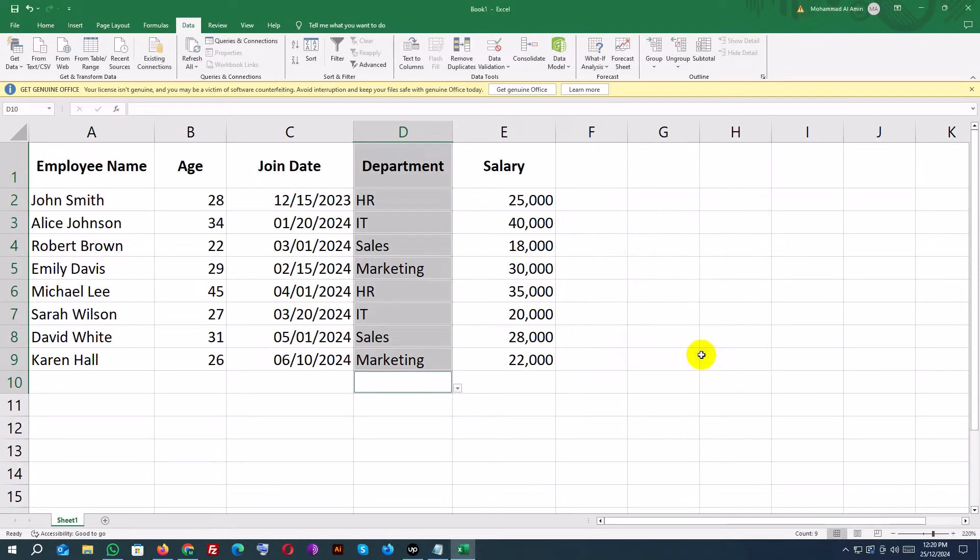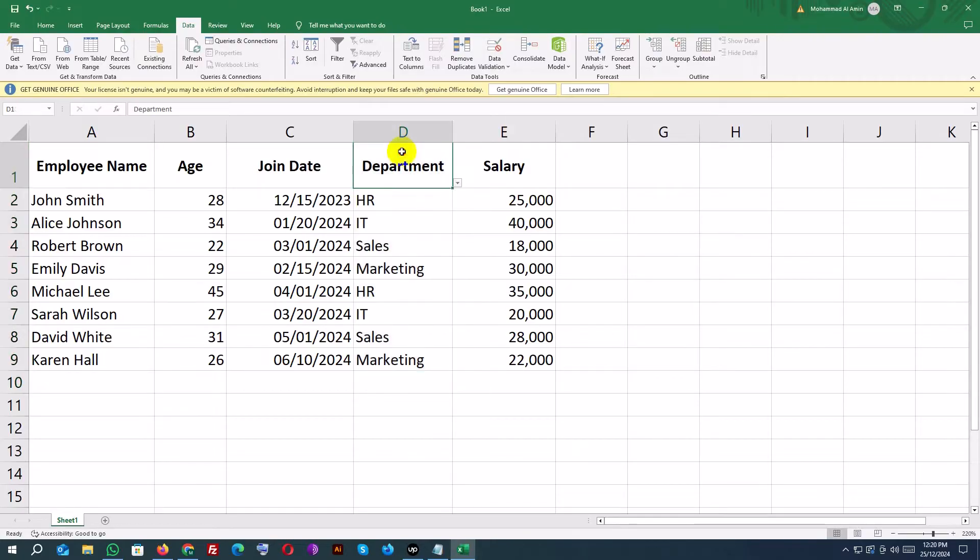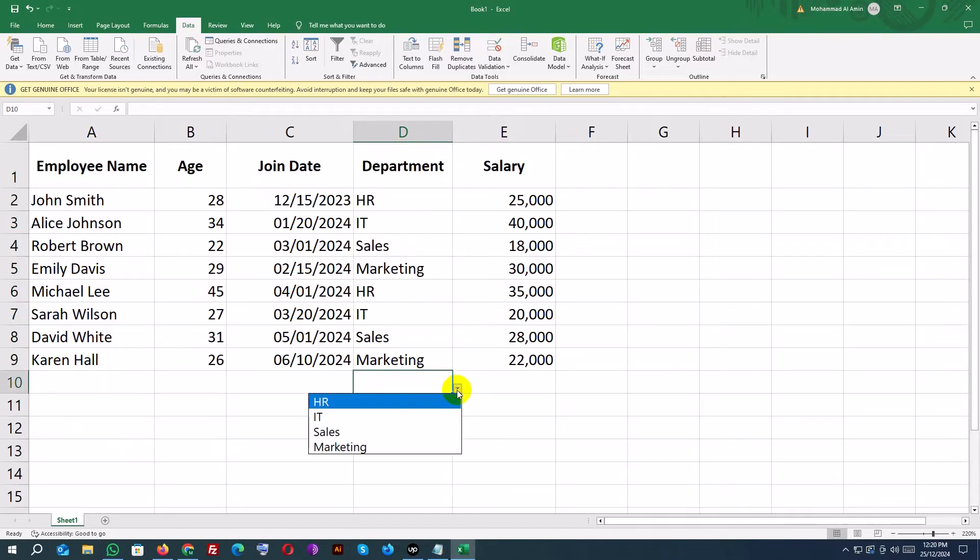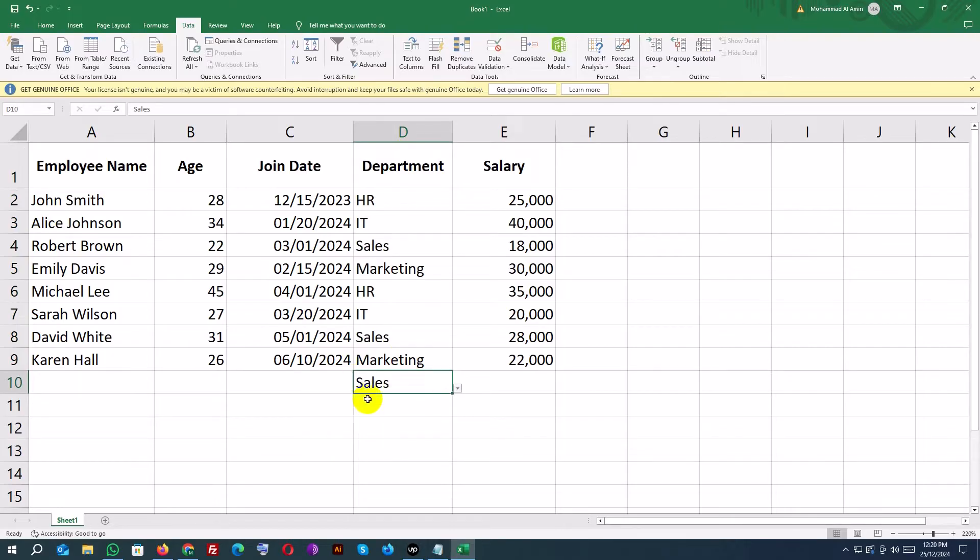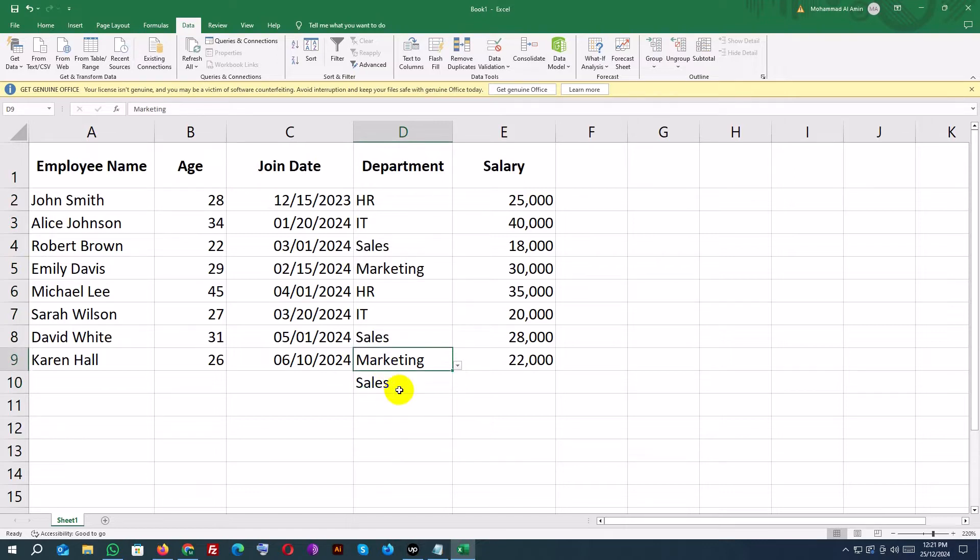Click OK. Now, users can only select one of these options. No typos or invalid entries allowed.